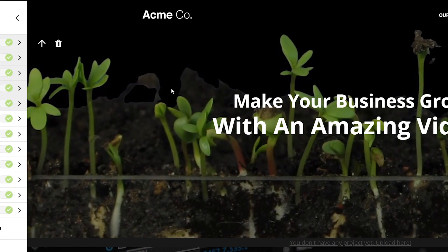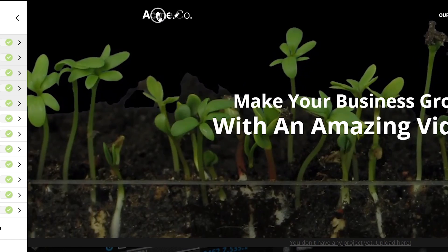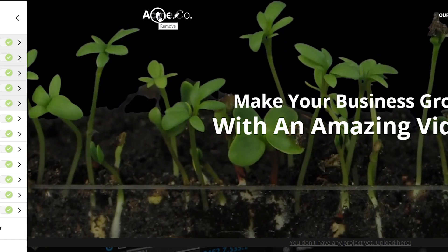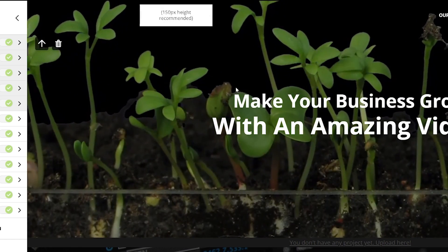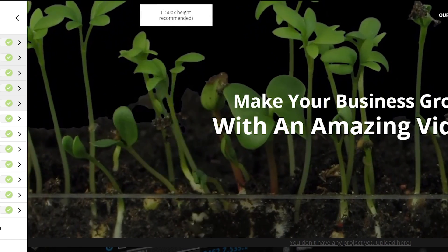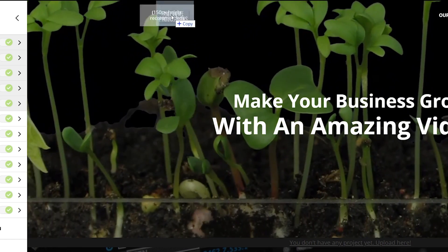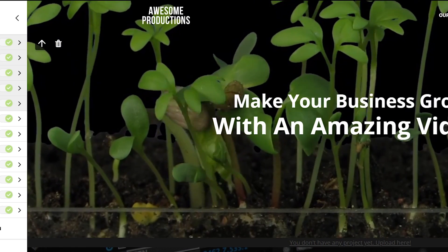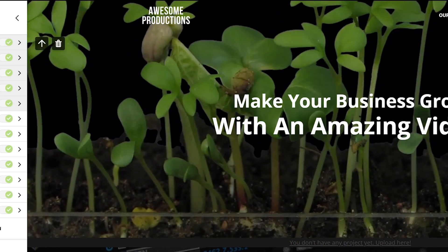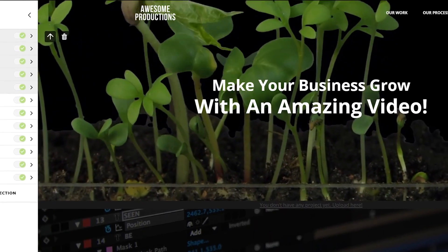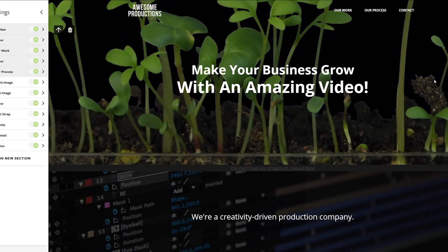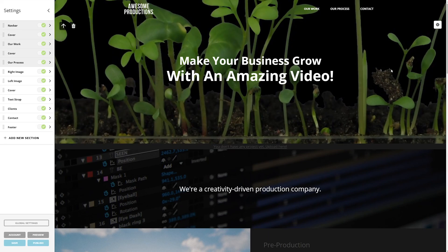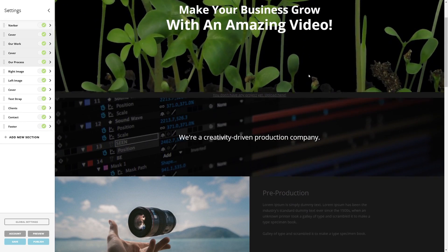But up here, this logo isn't our own. So we're going to change it out just by deleting this one and then dragging and dropping our own down into place. Nice. And because it's a PNG file, the transparency shows through perfectly.